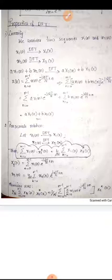Then we can move to the next property, that is Parseval's relation. Parseval's theorem gives the relation between the time domain and frequency domain. It states the energy relationship between the time domain and frequency domain representations of a signal.